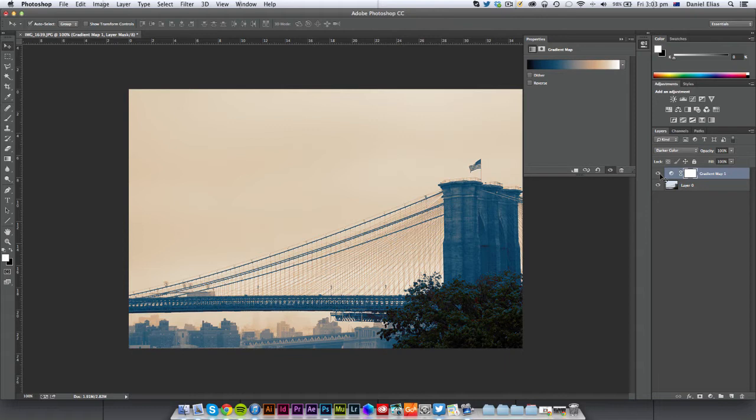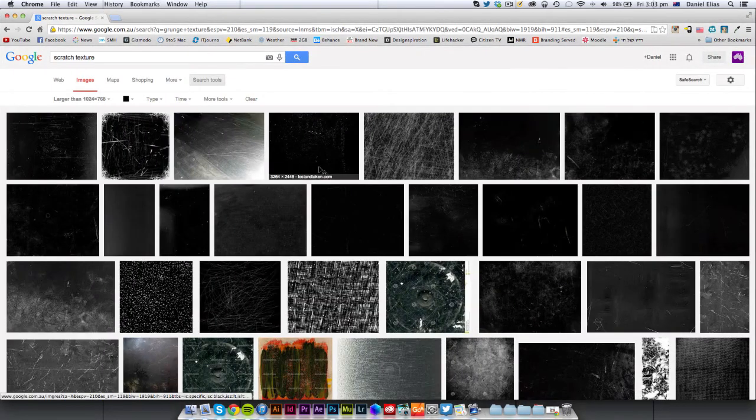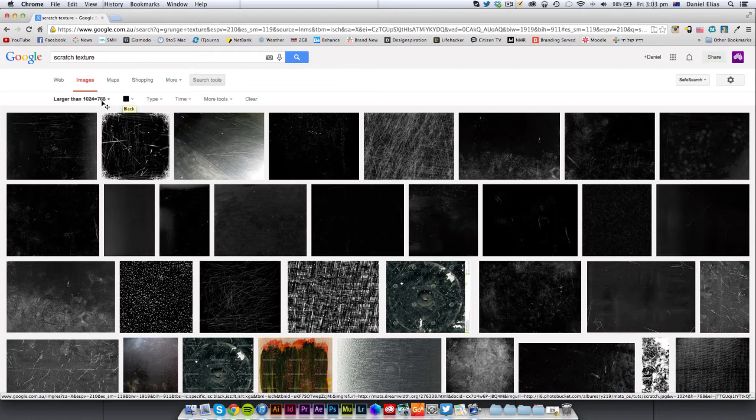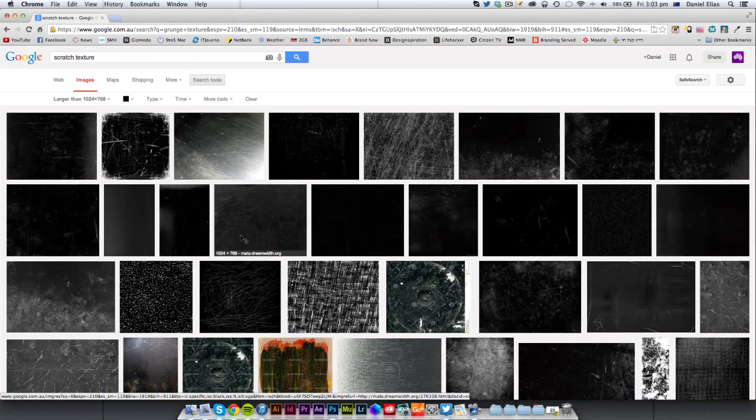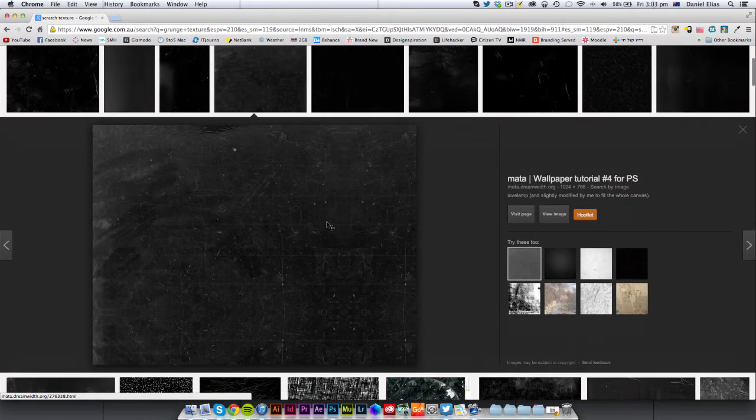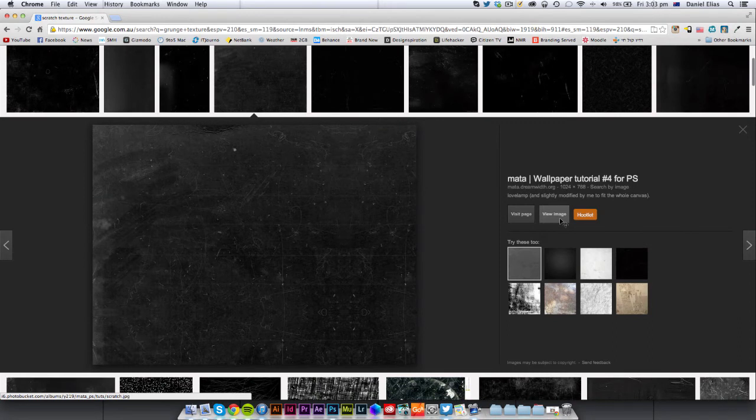Now, some people actually like to add scratches or textures, grunge textures. So if you do a quick Google search, like scratch textures, I just select my Google Search like Black. It'll only give me black images and obviously larger than a certain size. I'm going to try and find a subtle image of scratches. I think this one's kind of nice texture. View image.